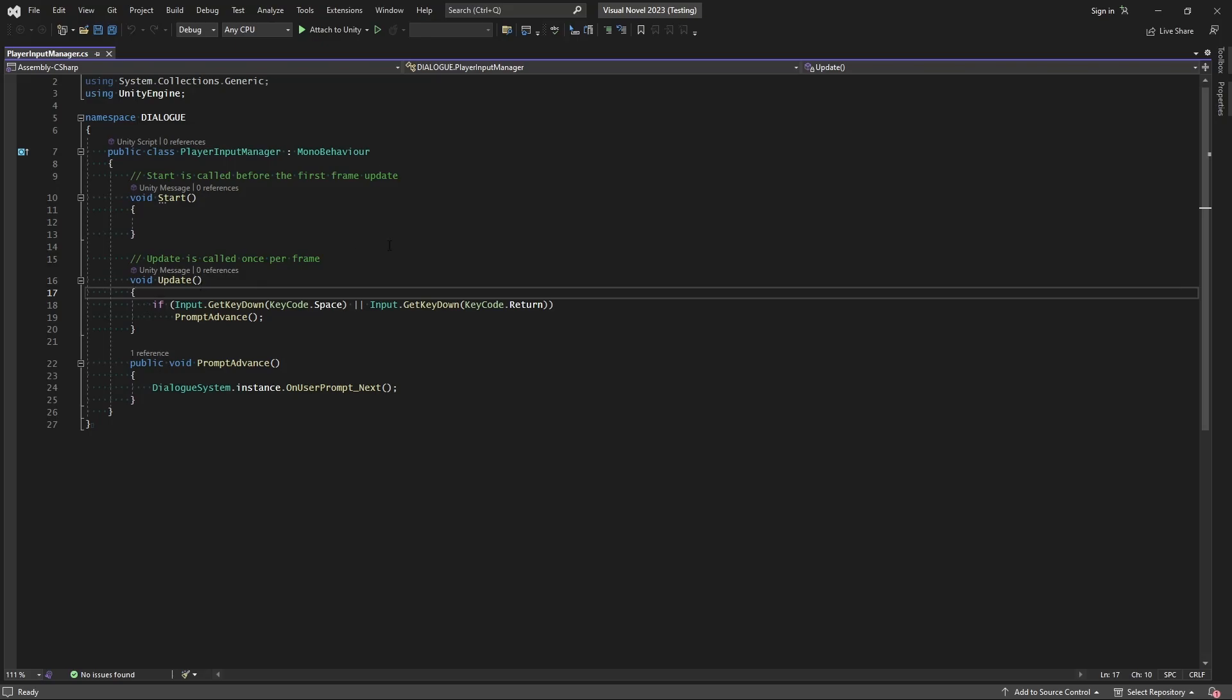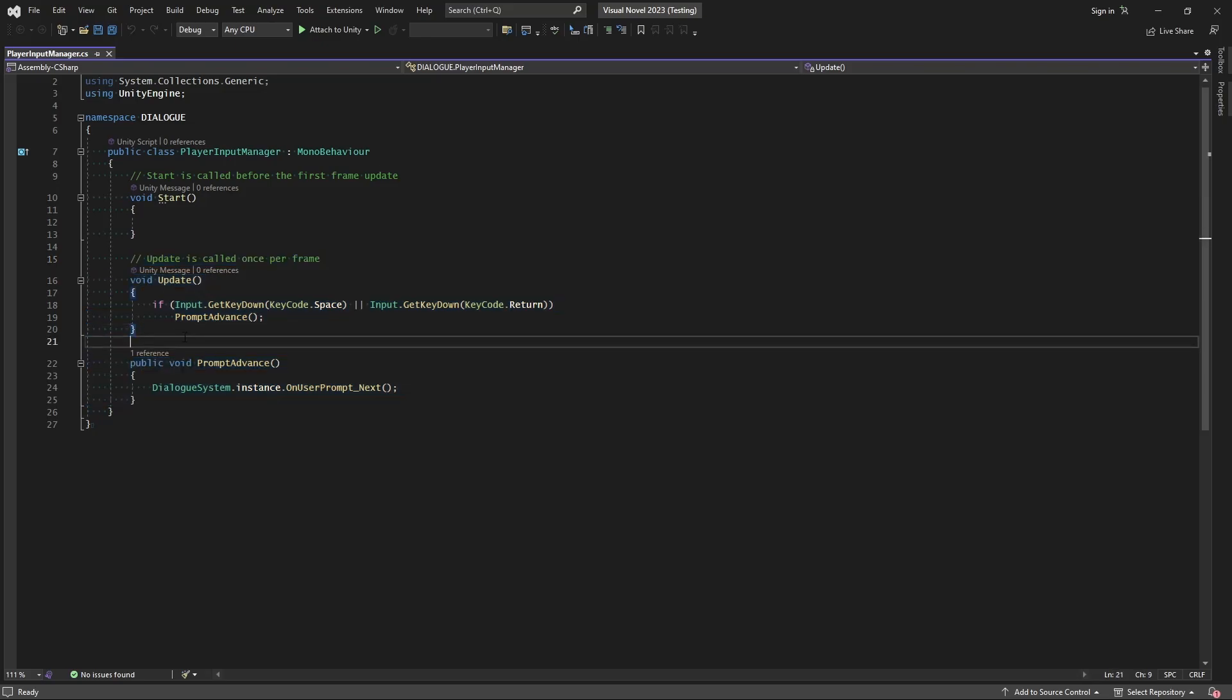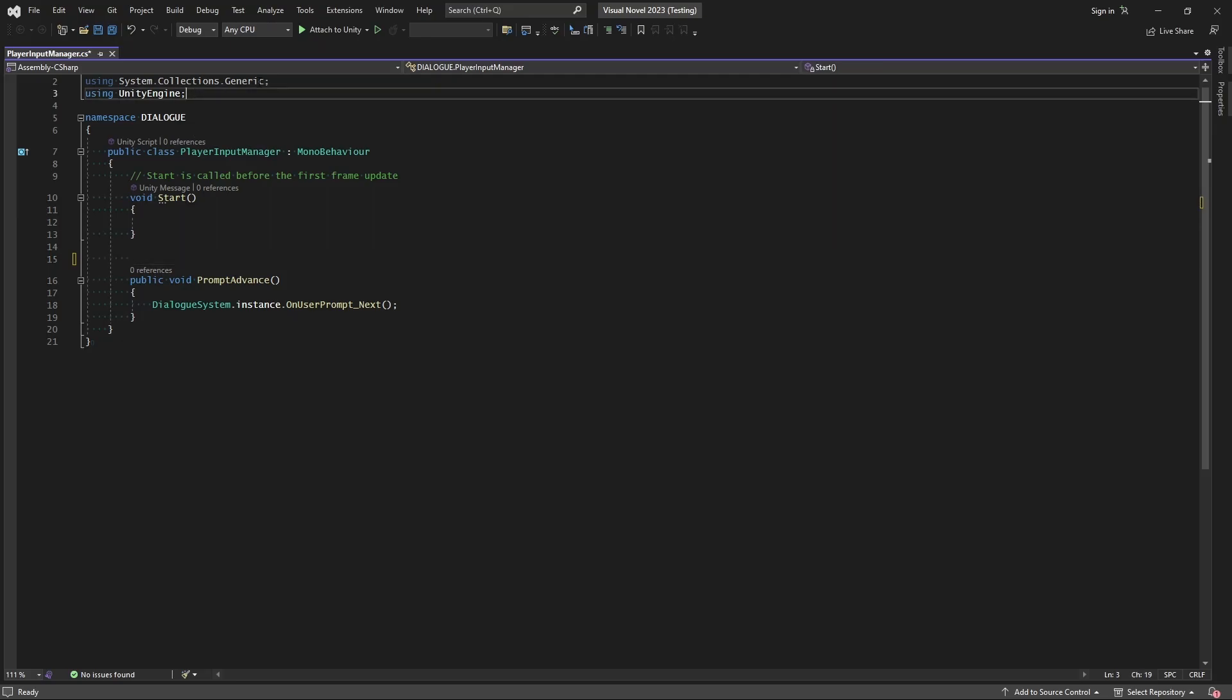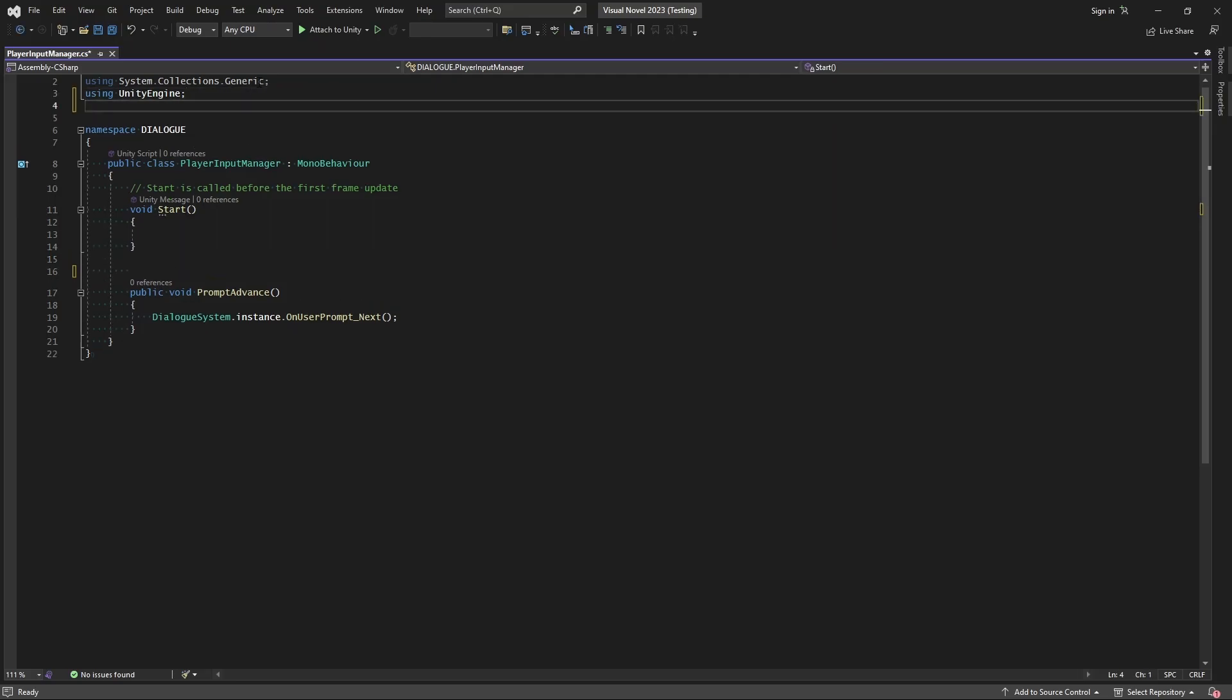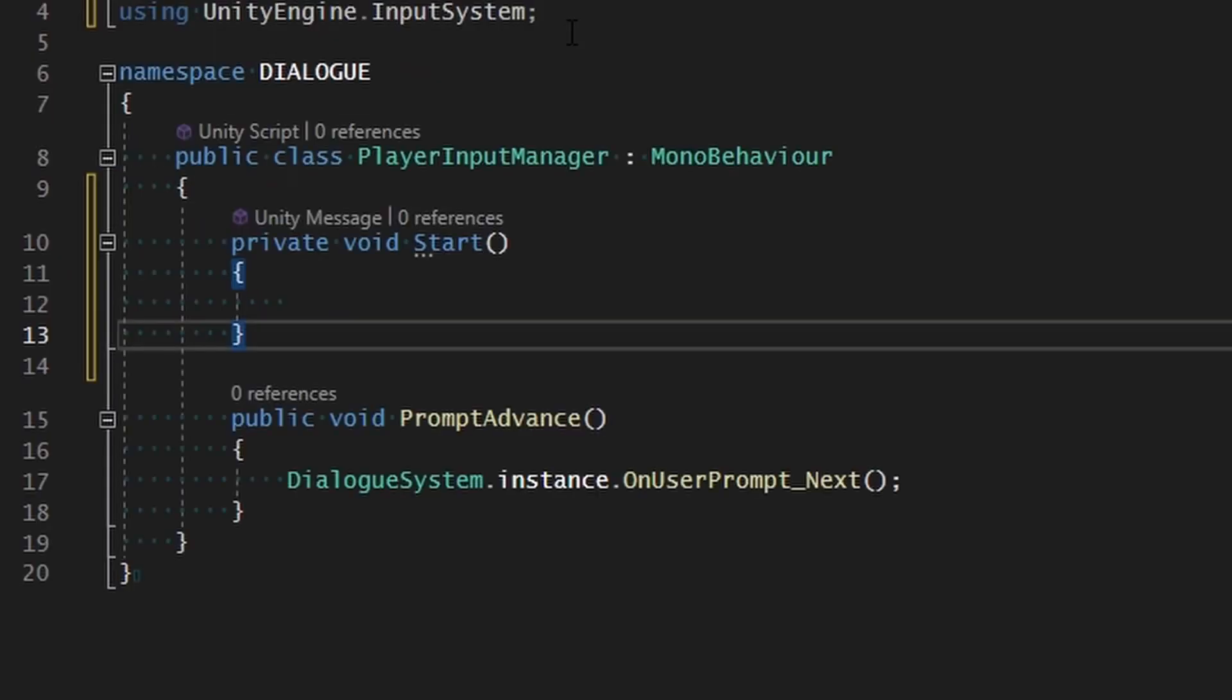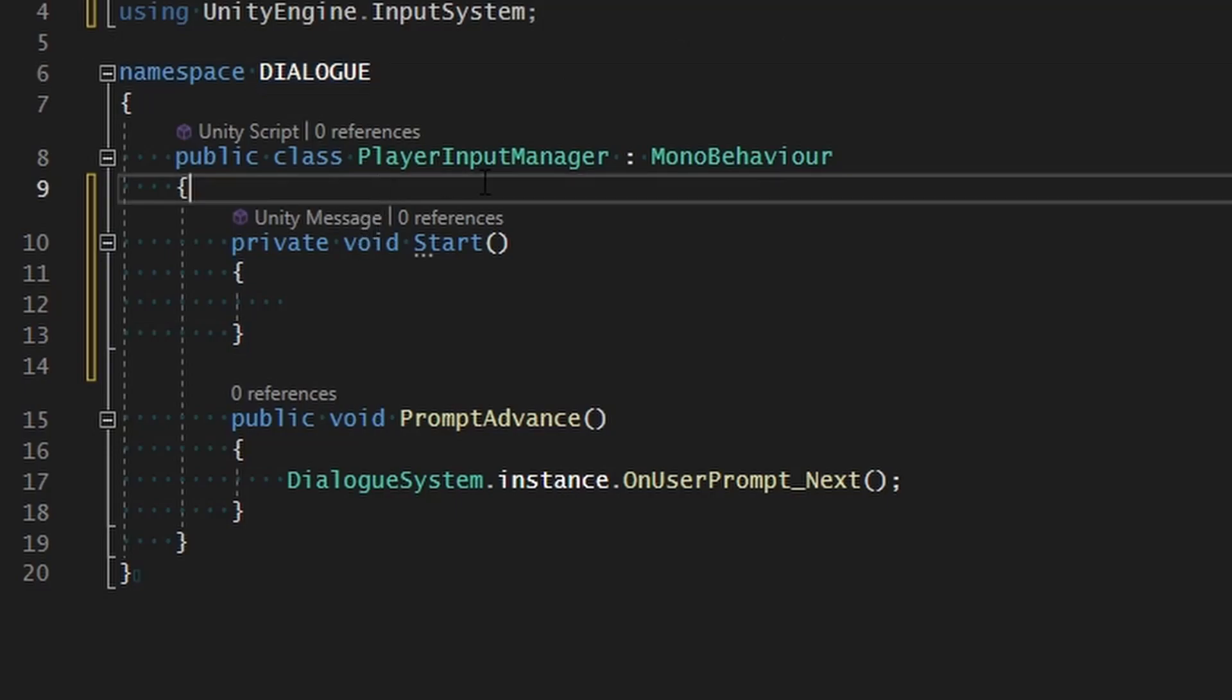We're going to go ahead and remove, well we'll actually keep the prompt advance, but we'll remove update. What we need to do is make sure that we're using the new input system, and we can do that by specifying the namespace using UnityEngine.InputSystem.